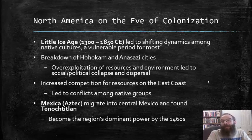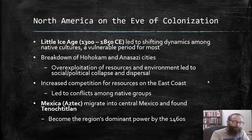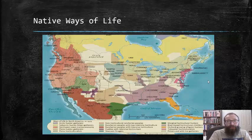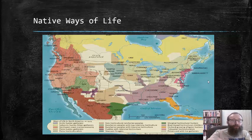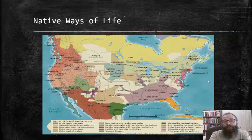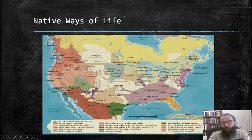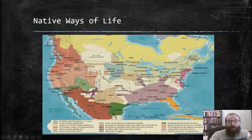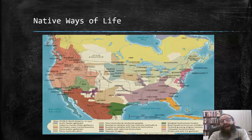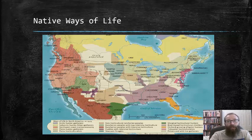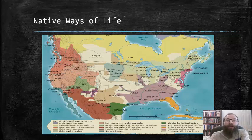This map shows the various different ways of life that existed pre-colonization in the Americas, with many different named tribes—and there were actually many more than shown here. It also shows the various different lifestyles, agricultural practices, and hunting practices that highlighted each one of those particular cultures. The basic takeaway is just how diverse those early Americans were.